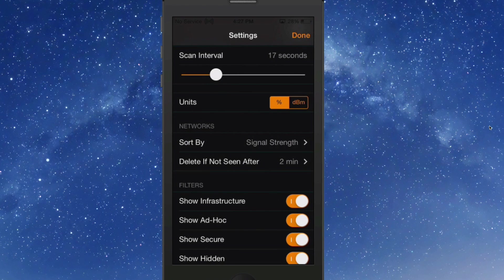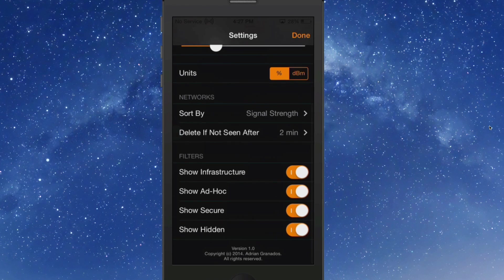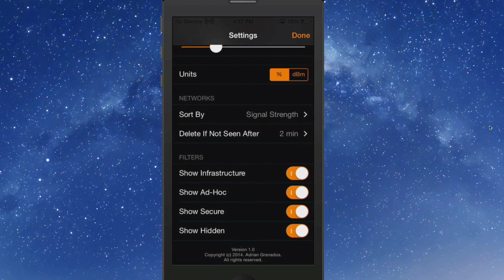You've got different units you can change in here. You can show infrastructure, ad hoc, secure, and hidden networks.